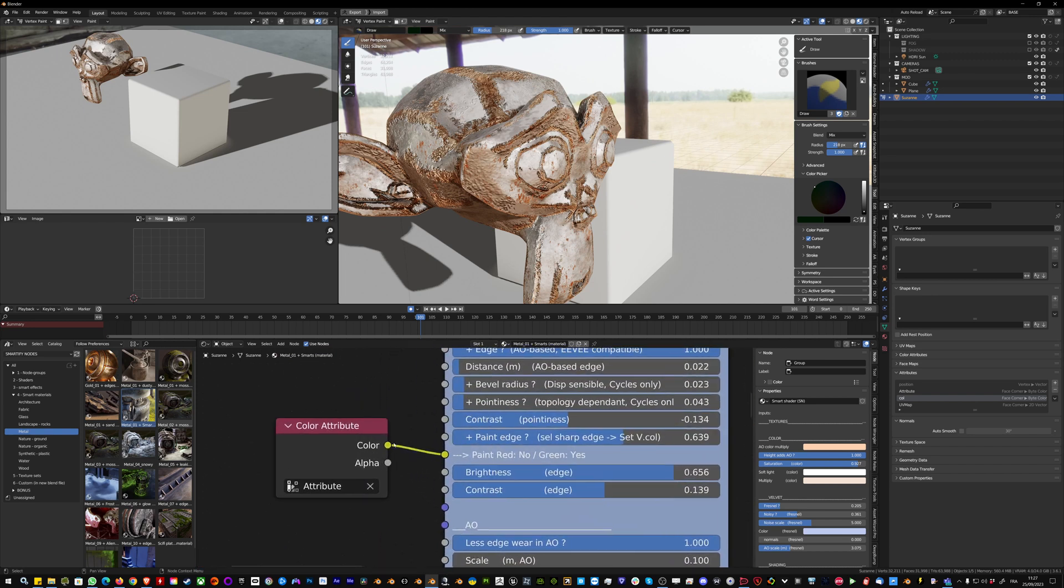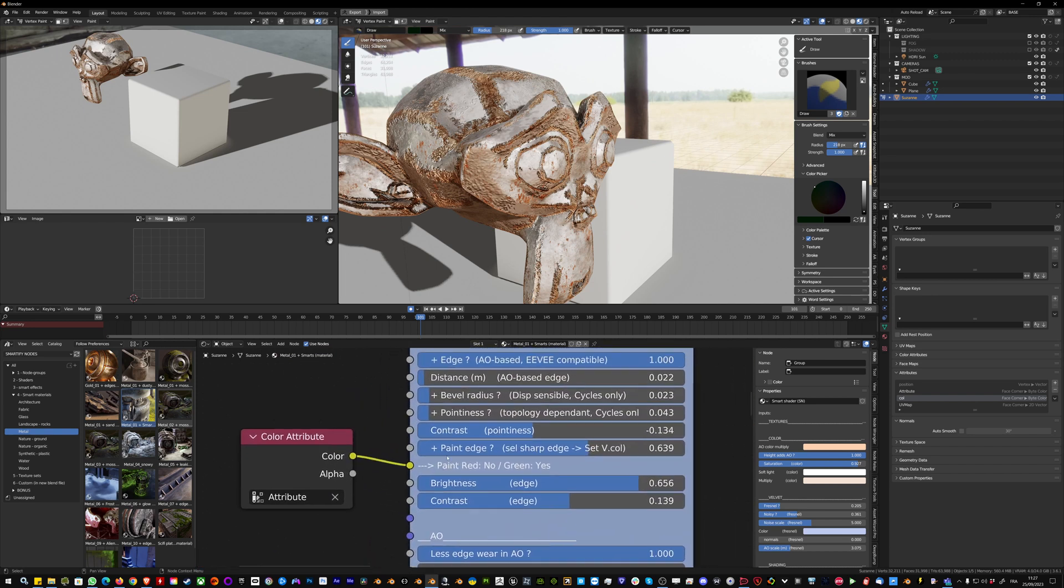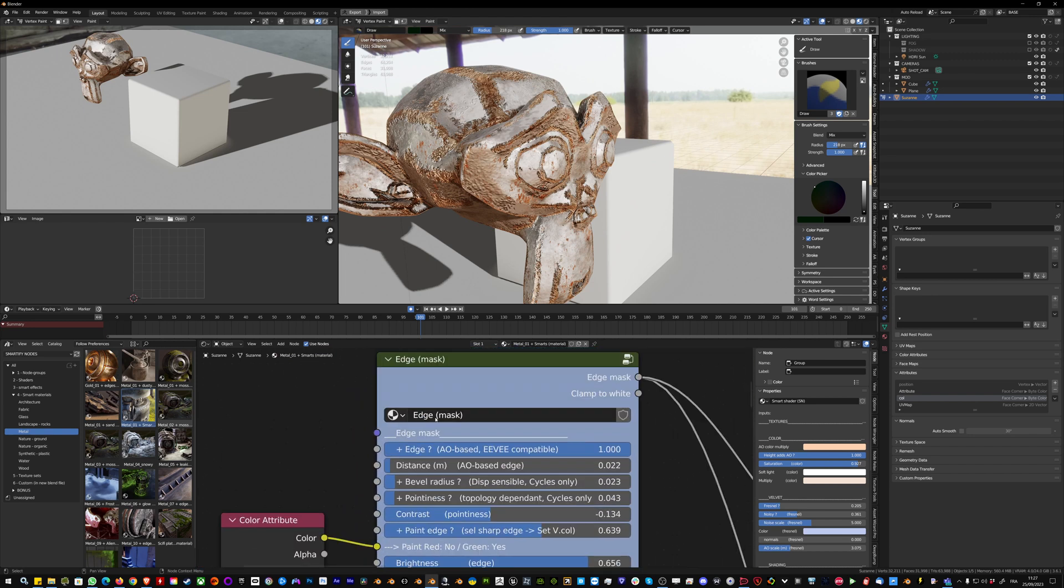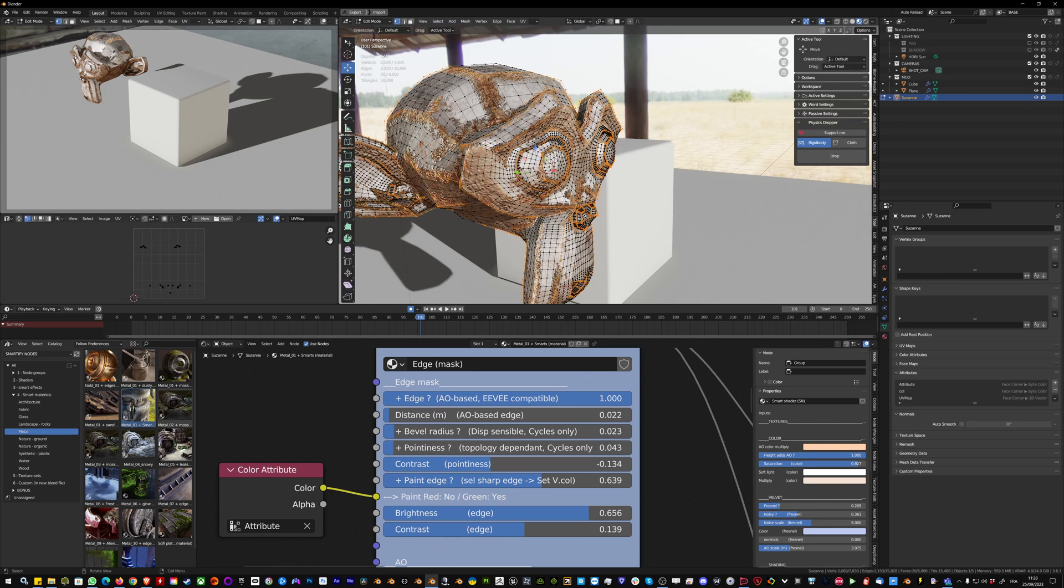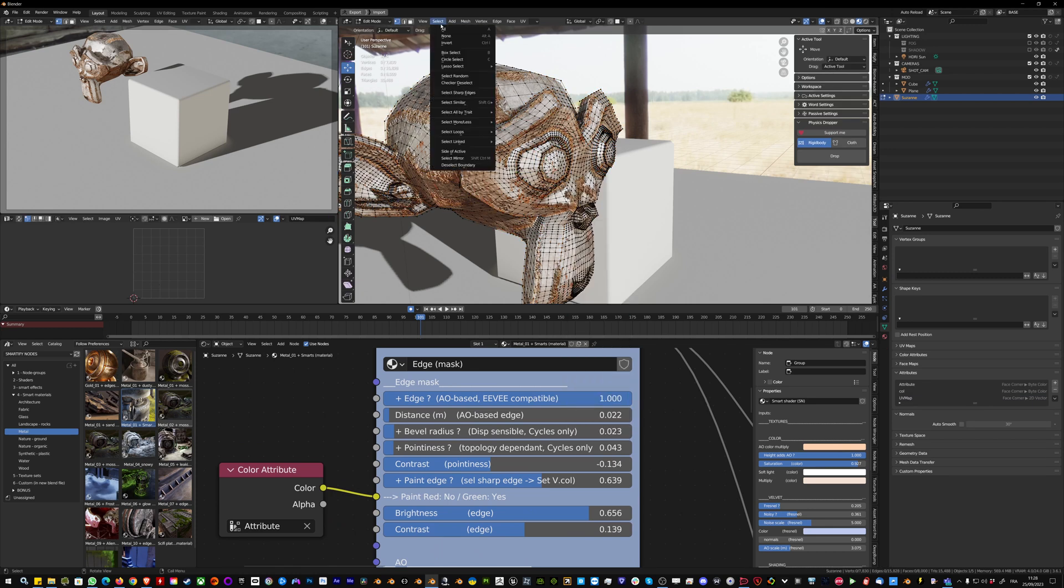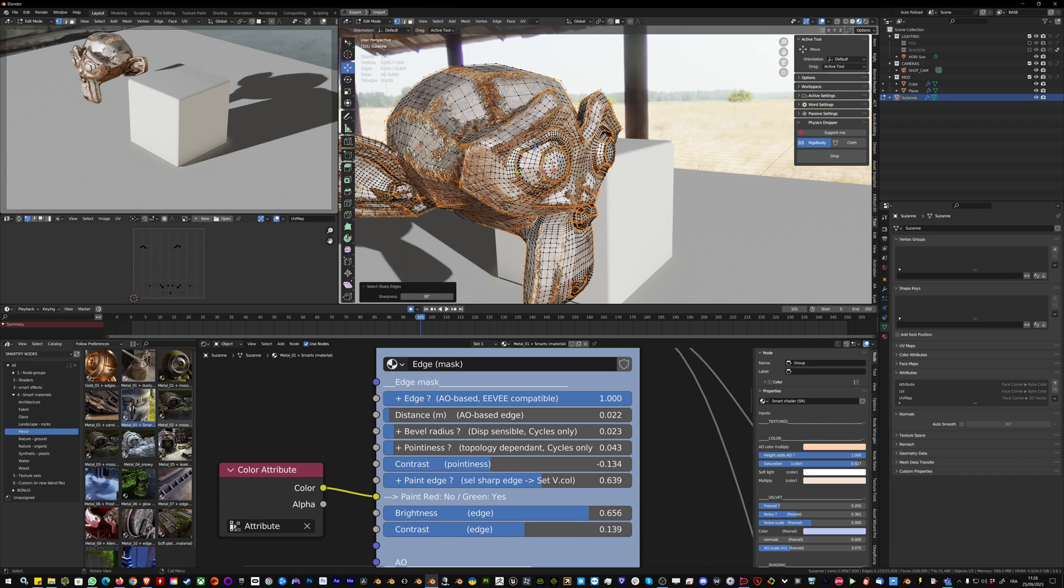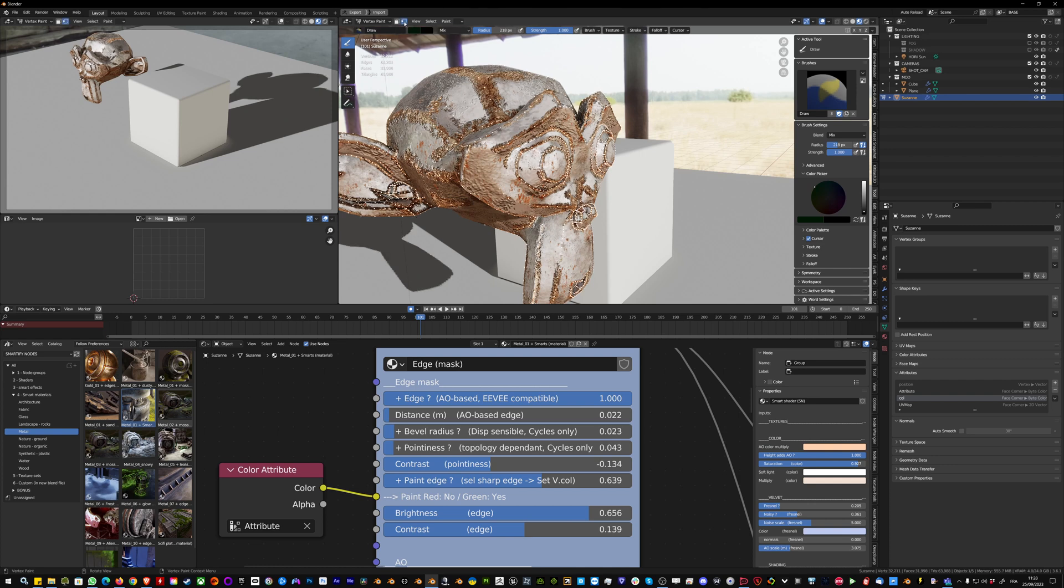To do it, simply add a color attribute to paint edge on the edge mask. Go in edit mode and select sharp edges, then go in vertex paint mode. You can activate the selection here, vertex selection.